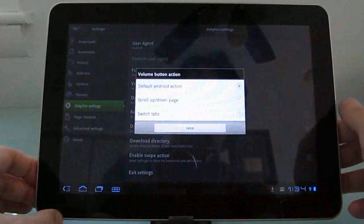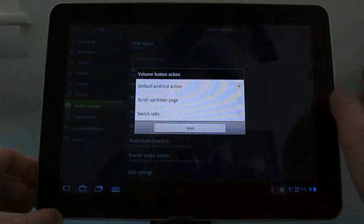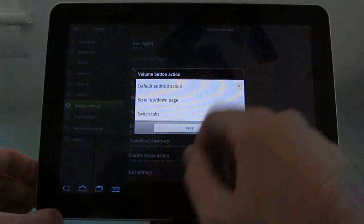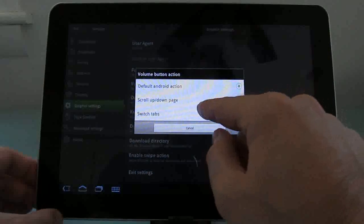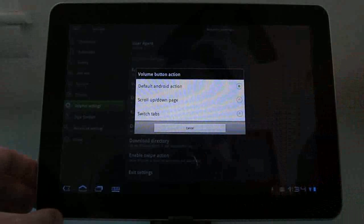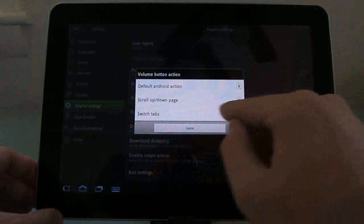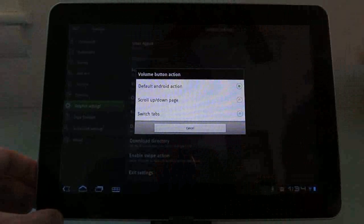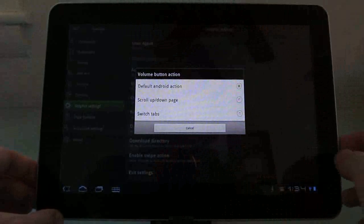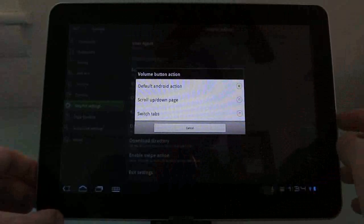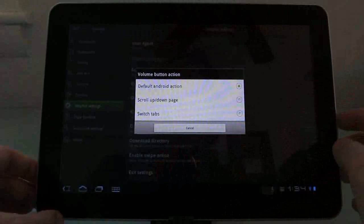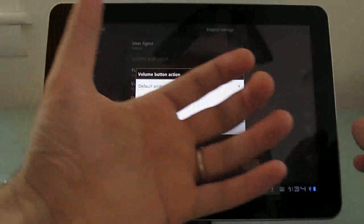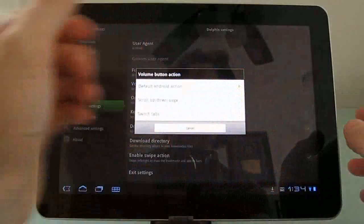You can change what pressing the volume button on your tablet does. So right now I have it set to default action, but we can also scroll up or down on web pages or switch between browser tabs by clicking the volume buttons. Now that's the sort of thing that actually might be handier on a phone where you're sort of always holding it with your thumb in place.